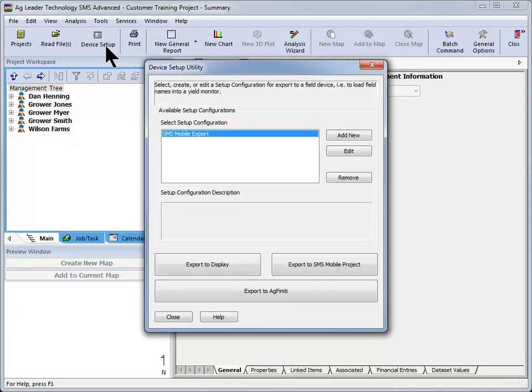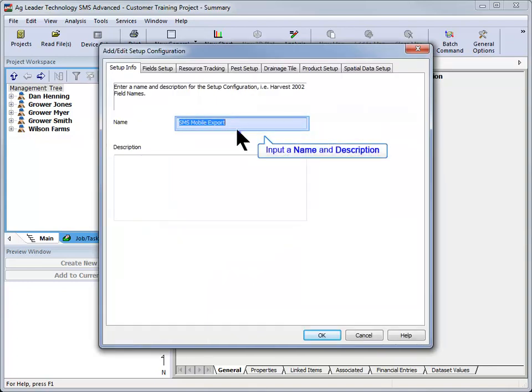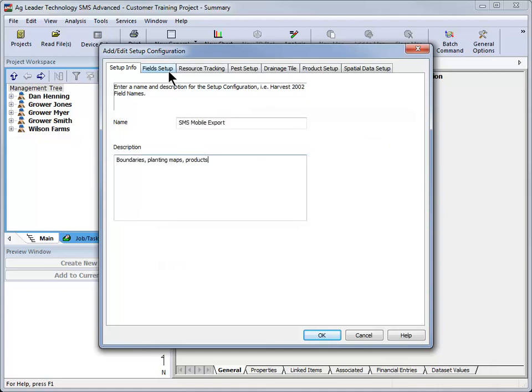The device setup utility window will now open where we can choose to add a new or edit an existing configuration file. In this example we will choose to add a new configuration. The following screen will allow you to name your export file and enter a description. After entering in the name, click Next to continue.